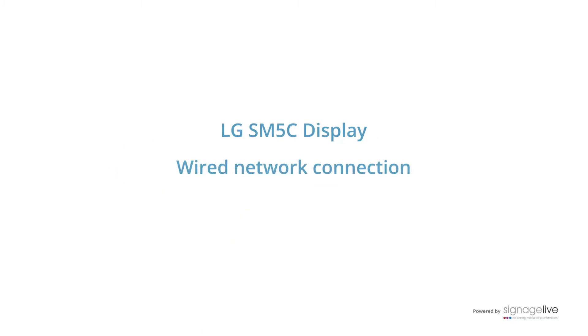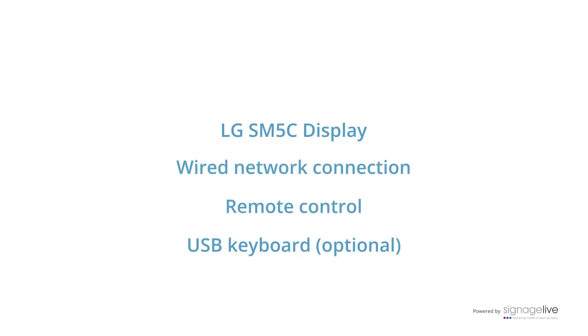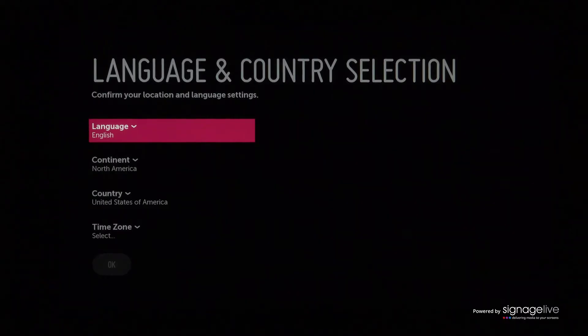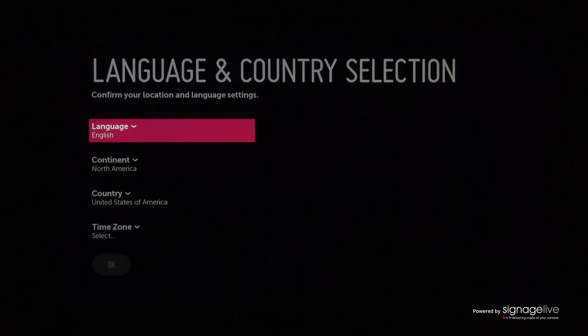We're using an LG SM5C display with a wired network connection. We also have the remote control to access the menus, and we're using a USB keyboard to type.